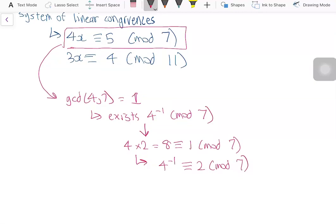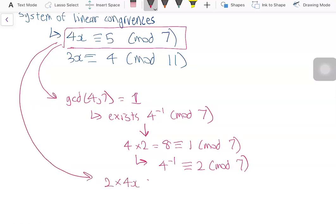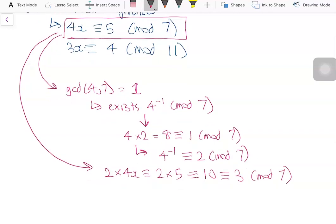This means we can multiply both sides of the equation by 2. So 2 times 4x is congruent to 2 times 5, which is congruent to 10, which is congruent to 3 modulo 7. And since 2 times 4 is congruent to 1 modulo 7, this simplifies to x congruent to 3 modulo 7.